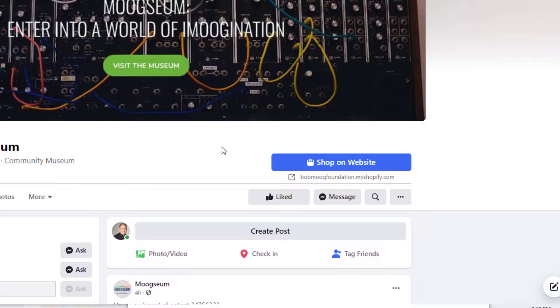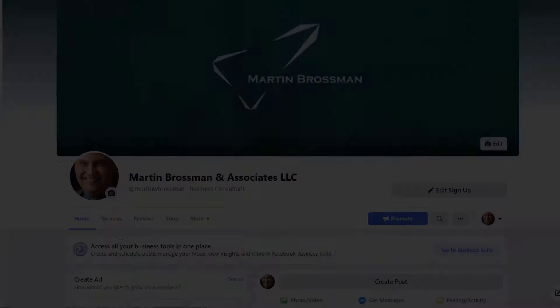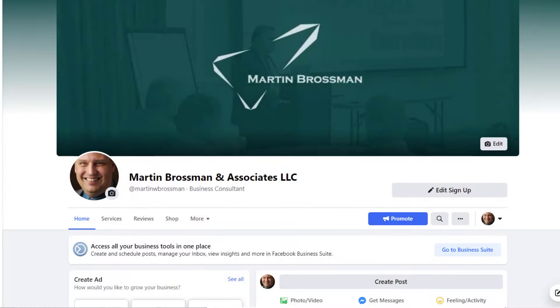It's another way to support other businesses in your community. This completes this video — make sure to click subscribe and the bell so you'll see future videos. This is Martin Brossman, have a great day.